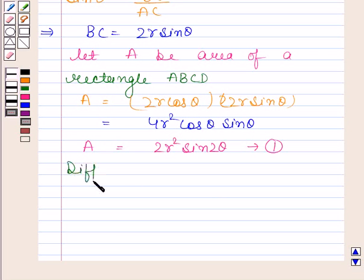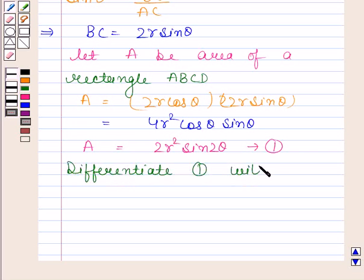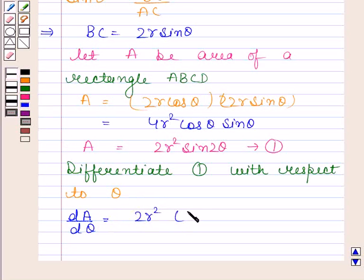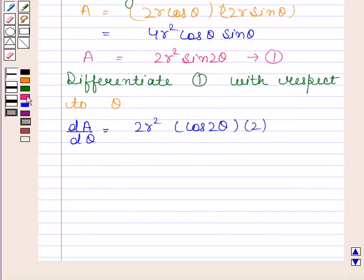Now we will differentiate equation 1 with respect to theta. So dA by d theta is equal to 2r squared times cos 2 theta times 2, which equals 4r squared cos 2 theta.